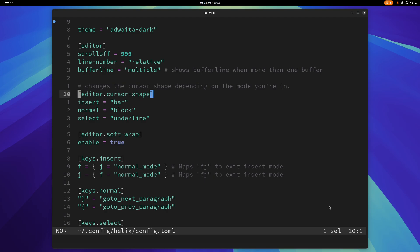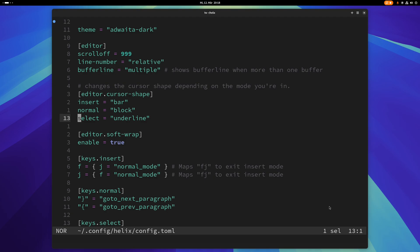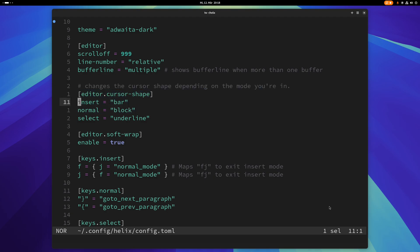This just basically changes the cursor shape depending on the mode you're in. So in normal mode it's a block like this, but if you go into insert mode it changes to what they call here a bar. And if you're in select mode it changes to an underline. That's useful because you can immediately see what mode you're in without looking at the status bar at the bottom there.